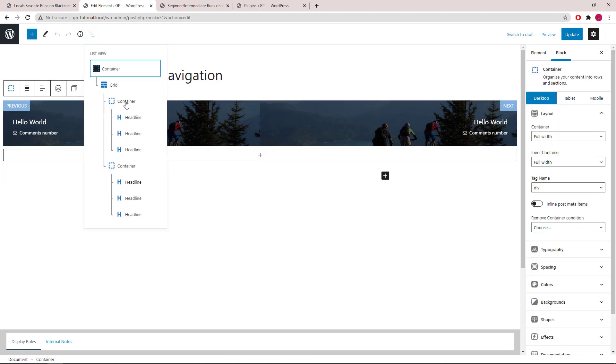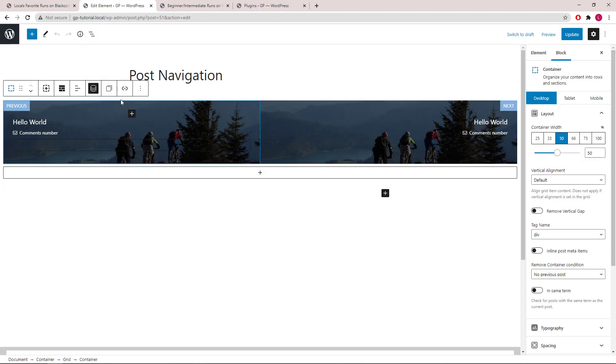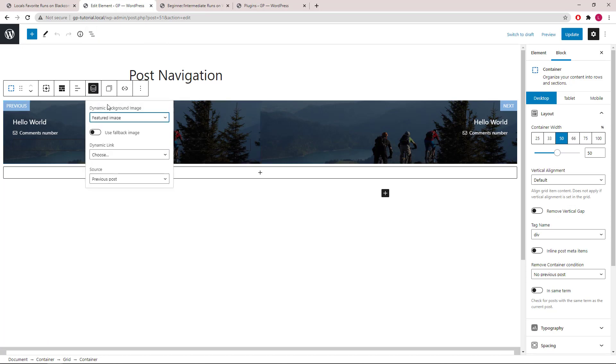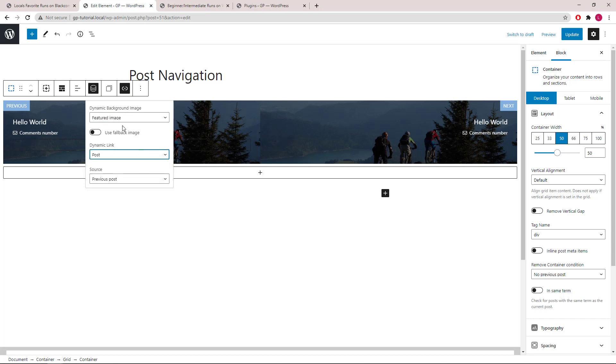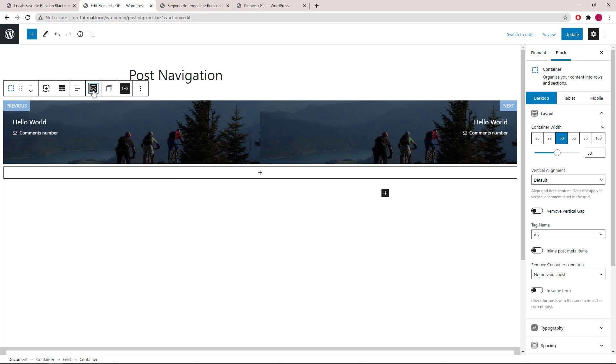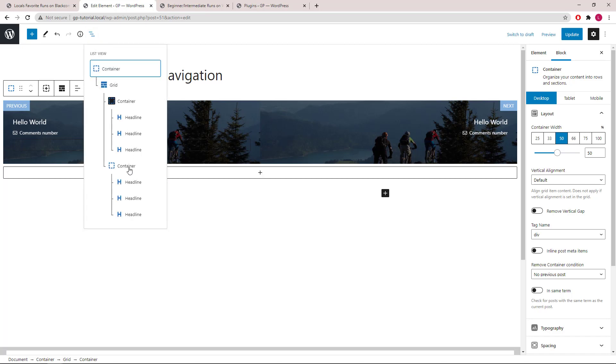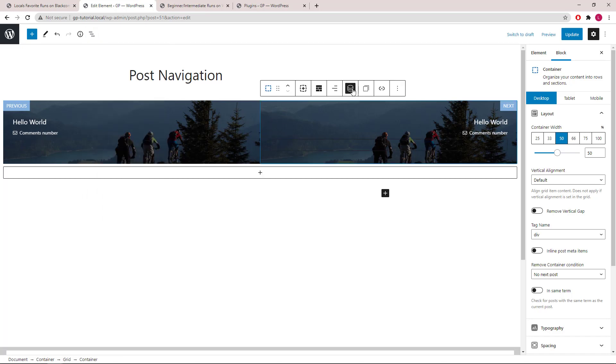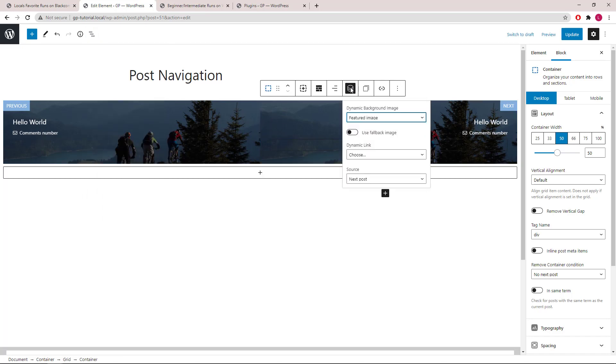Let's select the first container. Open up dynamic options. Now we have the dynamic link option. Select post. So now this entire container is clickable, as opposed to only the title itself is clickable. Select another container. Dynamic link. Post.